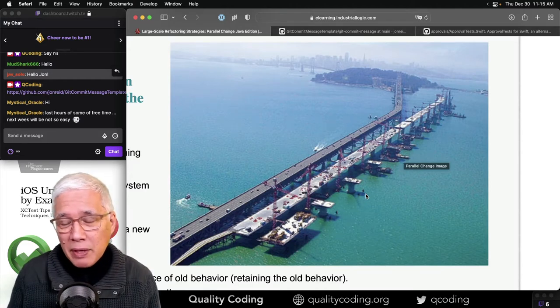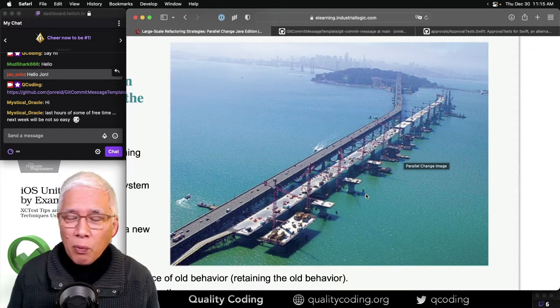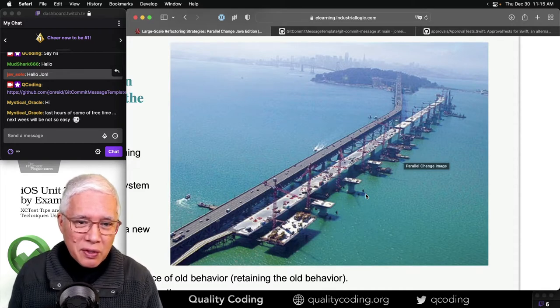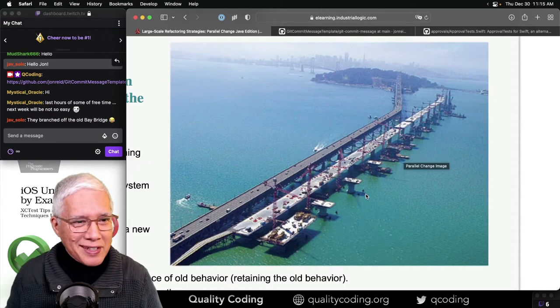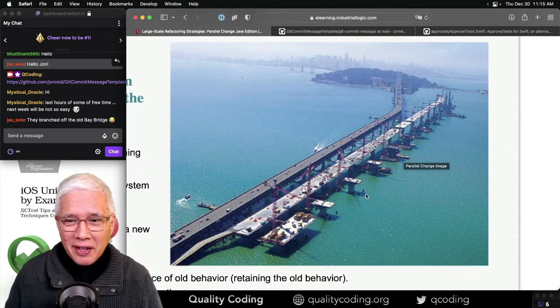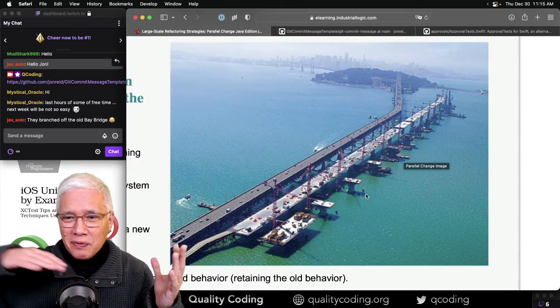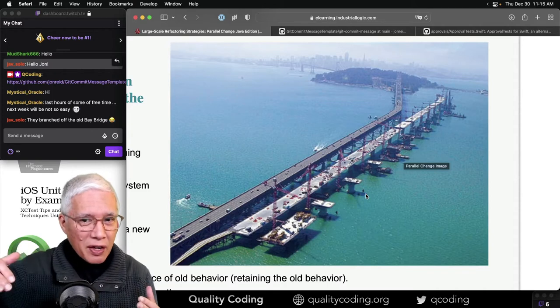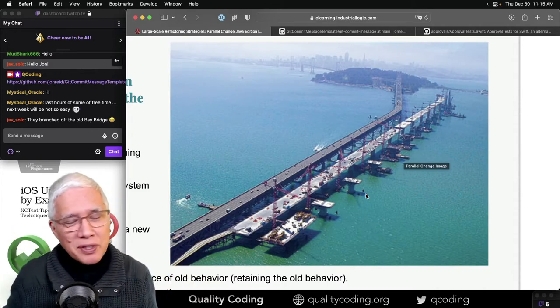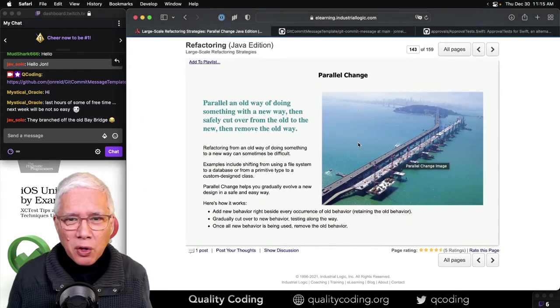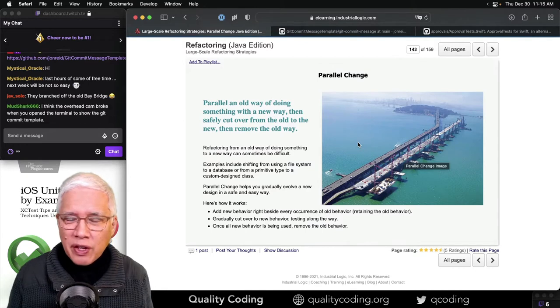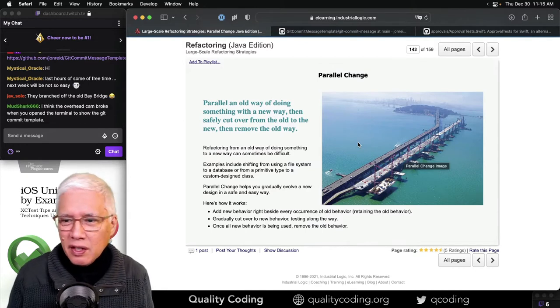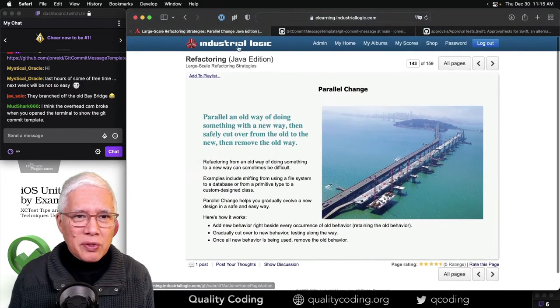Or maybe if you can, in a bold global replace, shift everything to the new thing. Yeah, they branched it, exactly. And then shift over all the callers until there's no traffic on the old bridge and then you can delete the old bridge. There you go. So that is what we call parallel change. It is one of the refactoring strategies techniques that we teach at Industrial Logic.